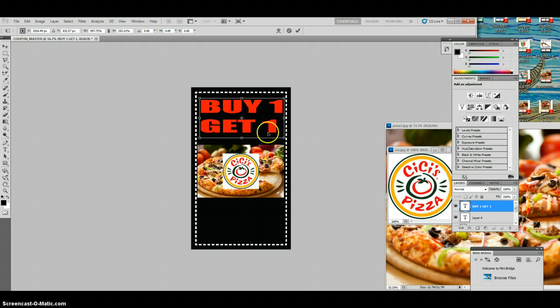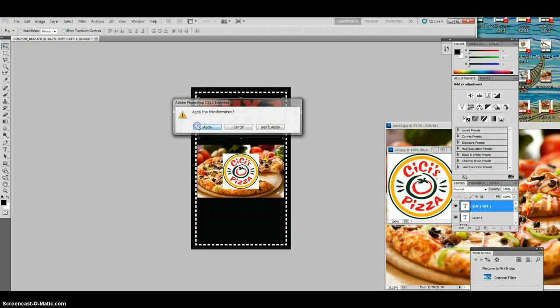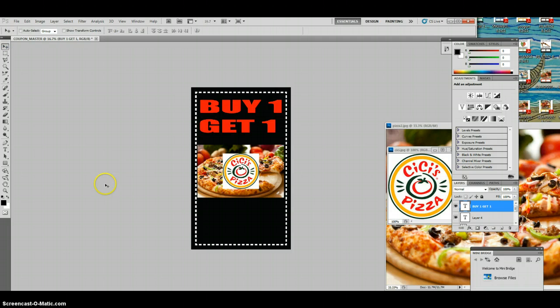Any of you guys can get as creative as you want — there are a lot of tools on here I'm not going to explain because frankly they won't help you right now. These are pretty easy coupons. Once you start exploring Illustrator and Photoshop you guys can do all kinds of fun things, but for right now this is pretty much all you're going to need. So we've got Buy One Get One, we've got our logo, and we've got our picture on there.